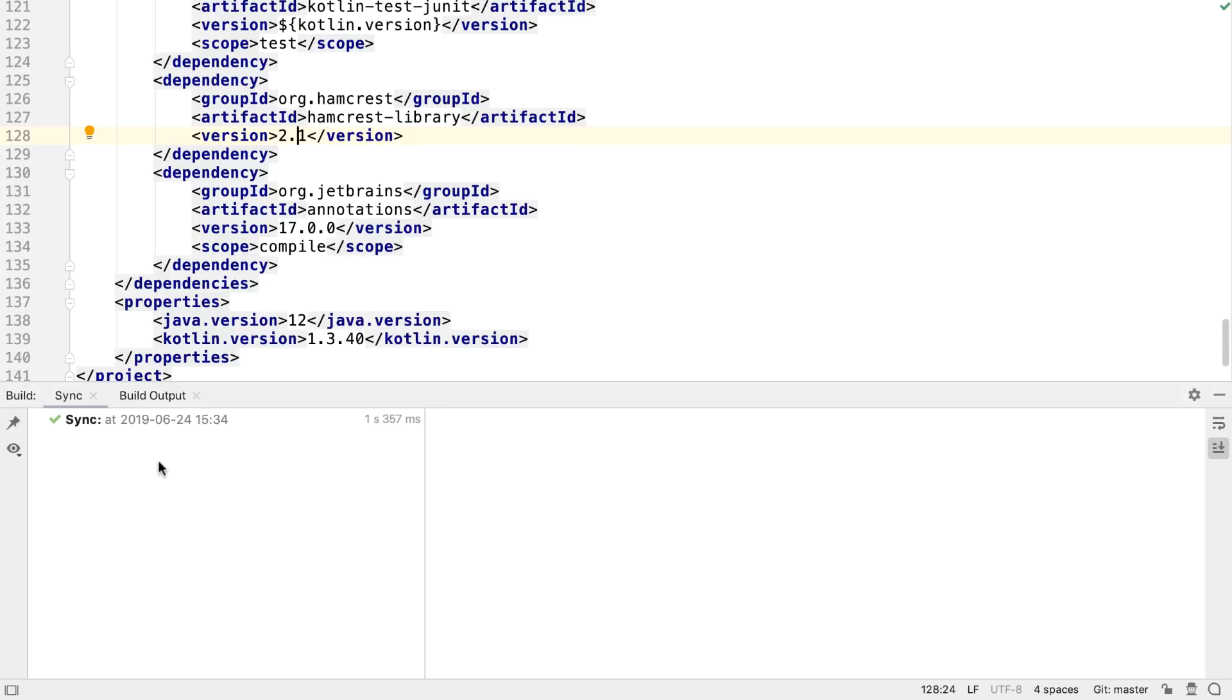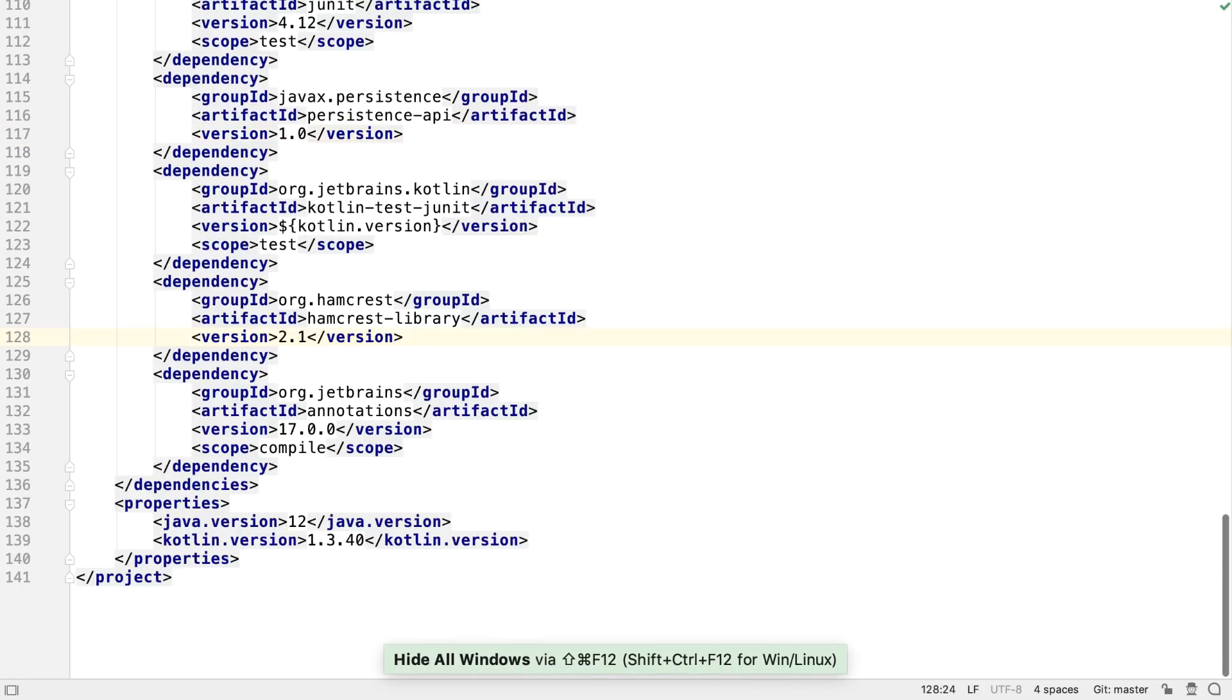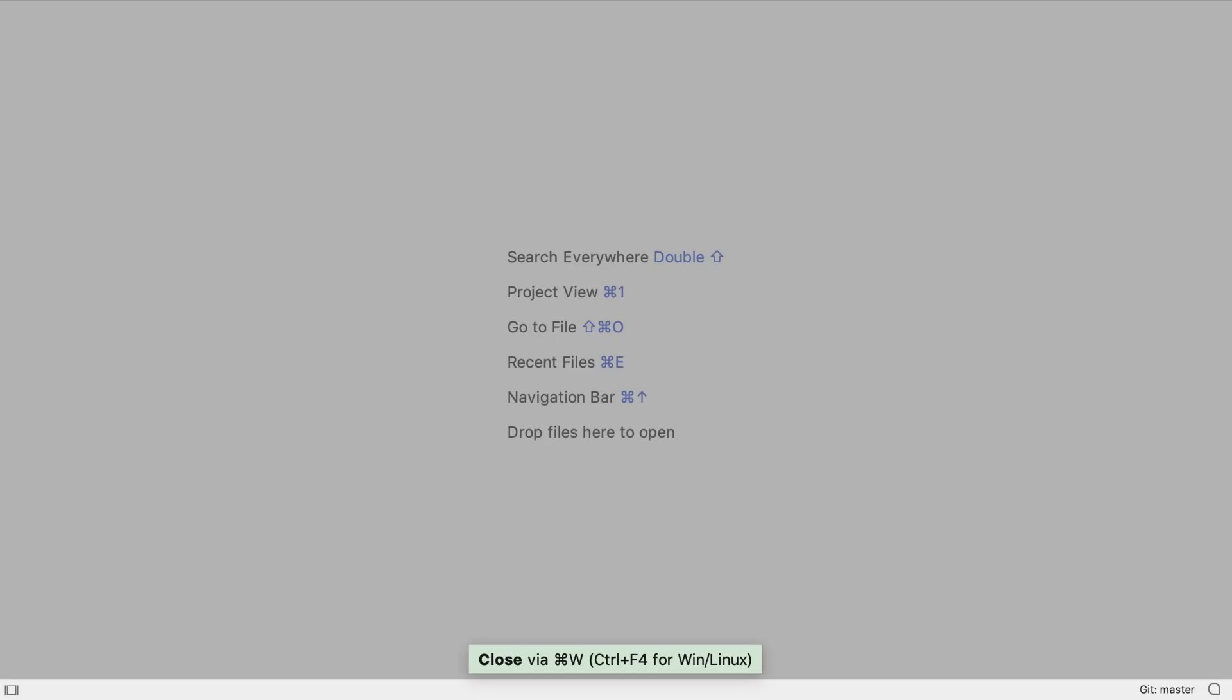Also, IntelliJ IDEA 2019.2 now bundles Maven 3.6.0.